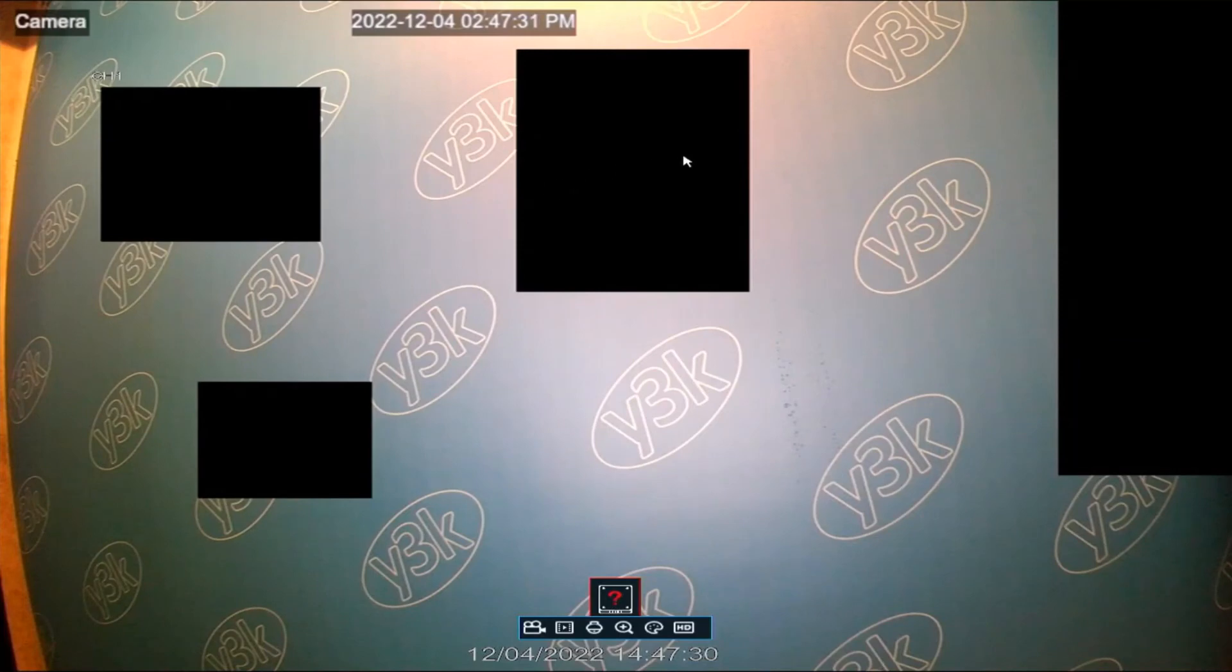You will see that there are now black squares in the image. These black squares will remain on the image until you remove them, both on the live view and on the recorded stream, along with remote access.